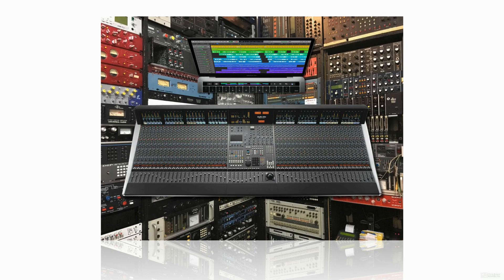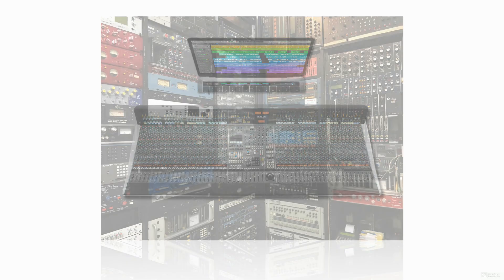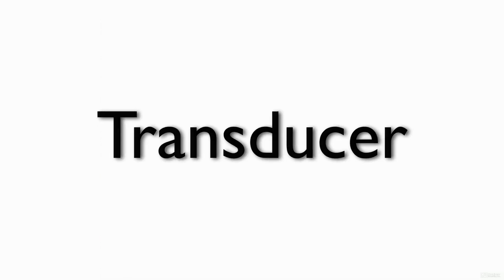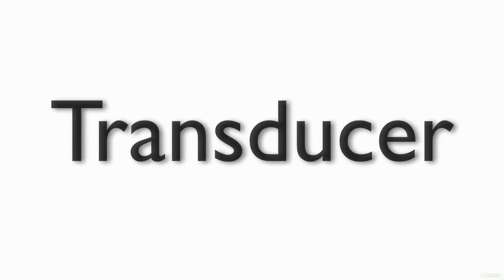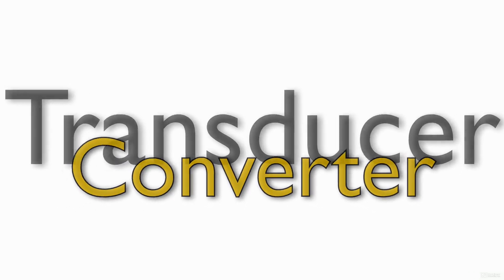In this tutorial, I will focus on the very beginning of the signal path, the transducer and converter.